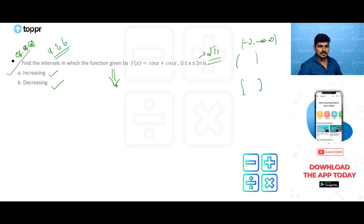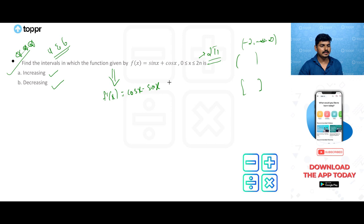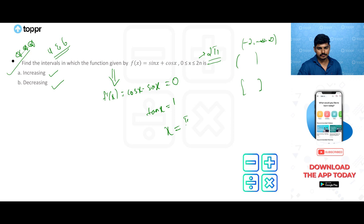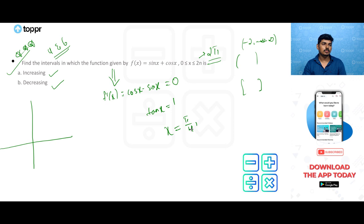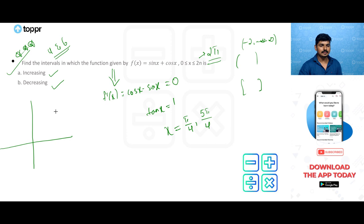Finding f'(x): it is cos x - sin x. For stationary points, cos x - sin x = 0, which gives tan x = 1. So x = π/4 is one value. Since we are taking the interval between 0 to 2π, and tan is positive in the first and third quadrants, the second value is 5π/4. These are your stationary points: π/4 and 5π/4.